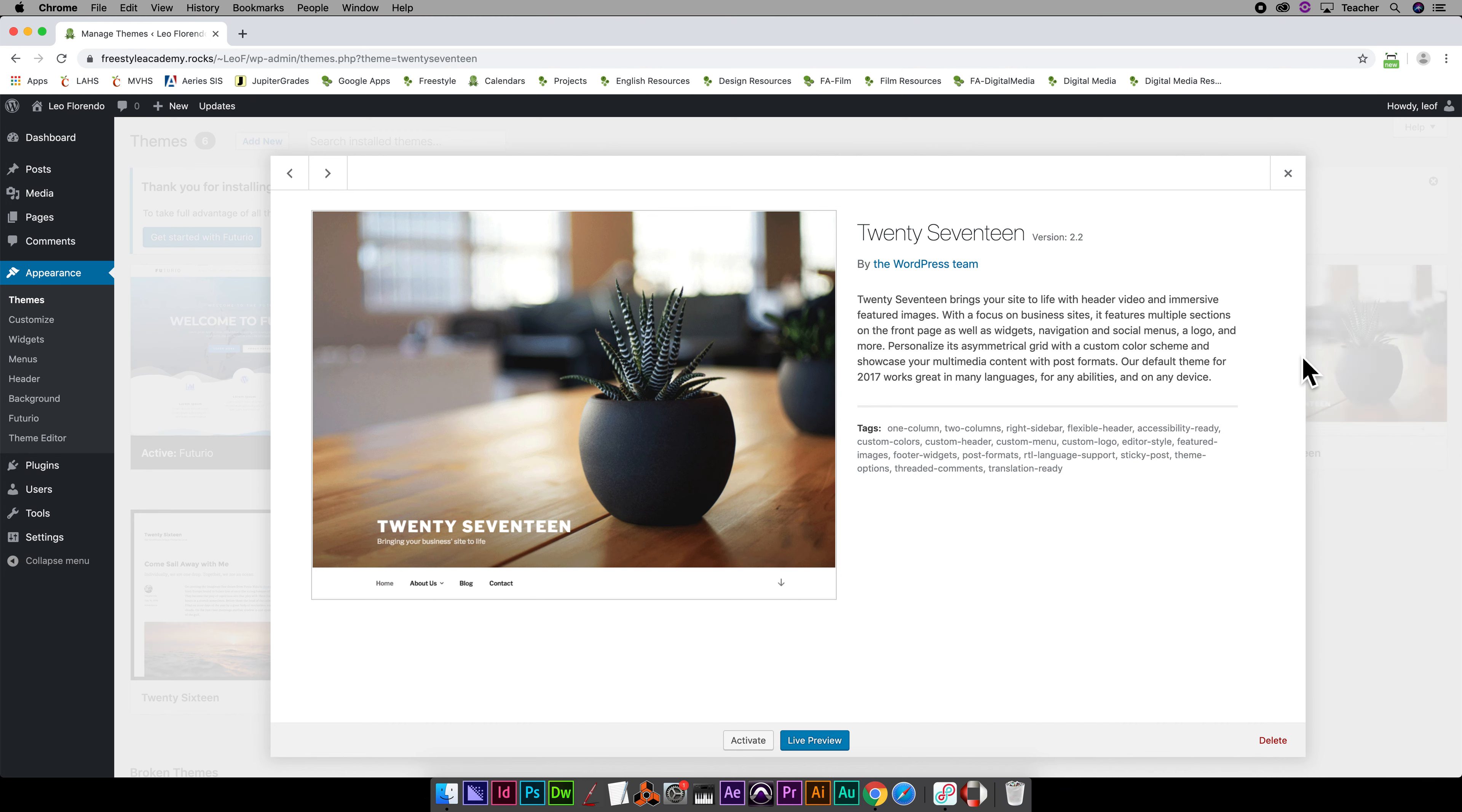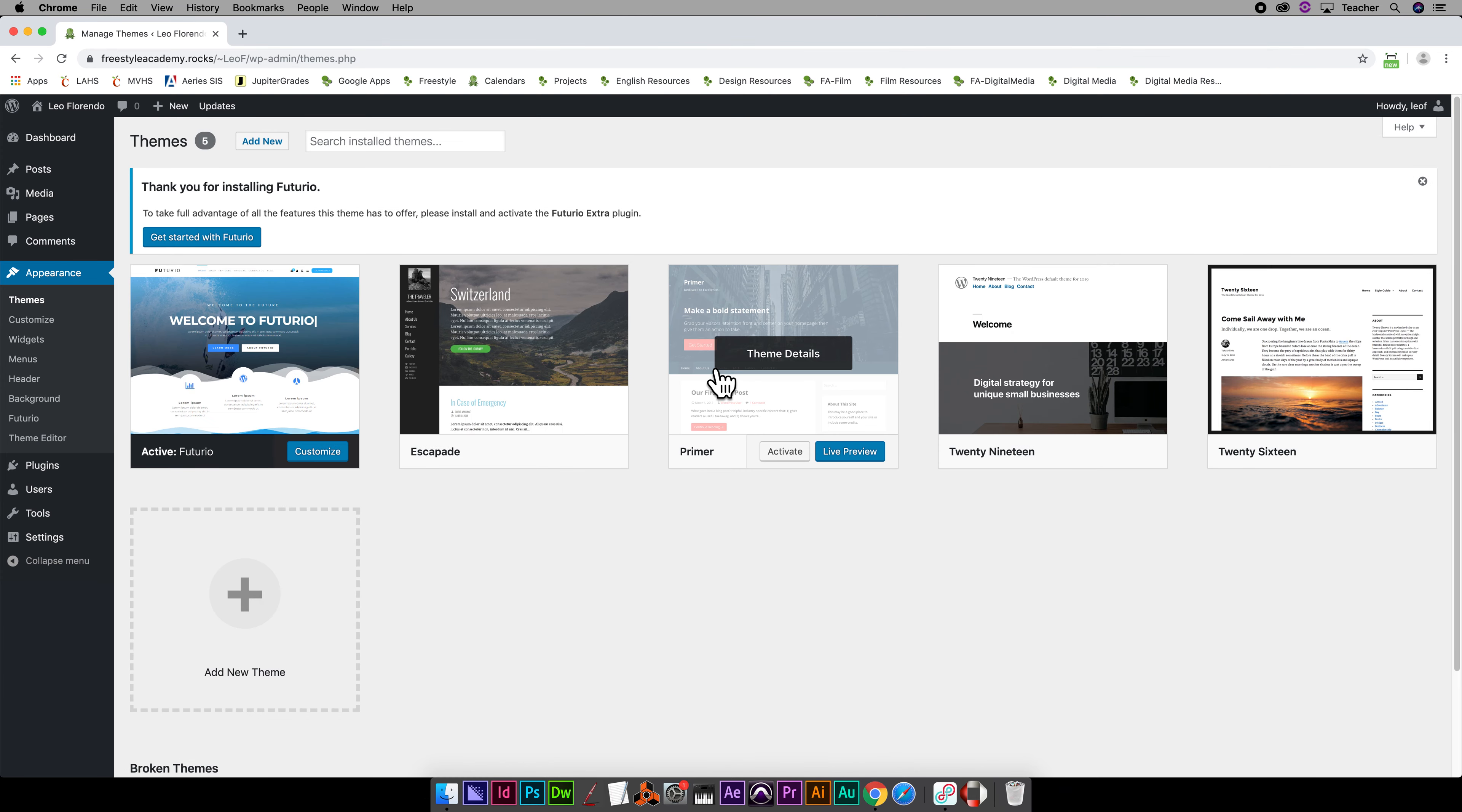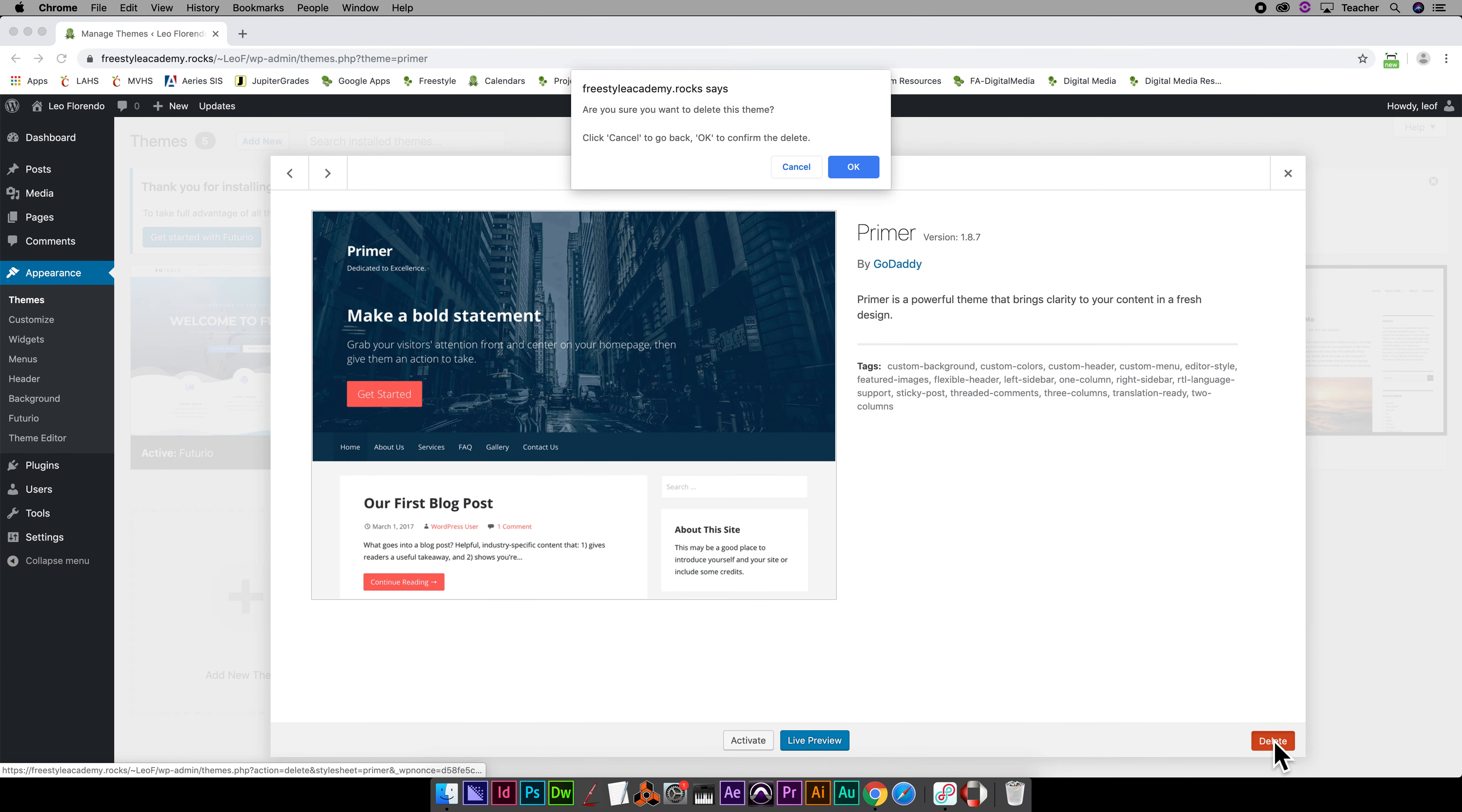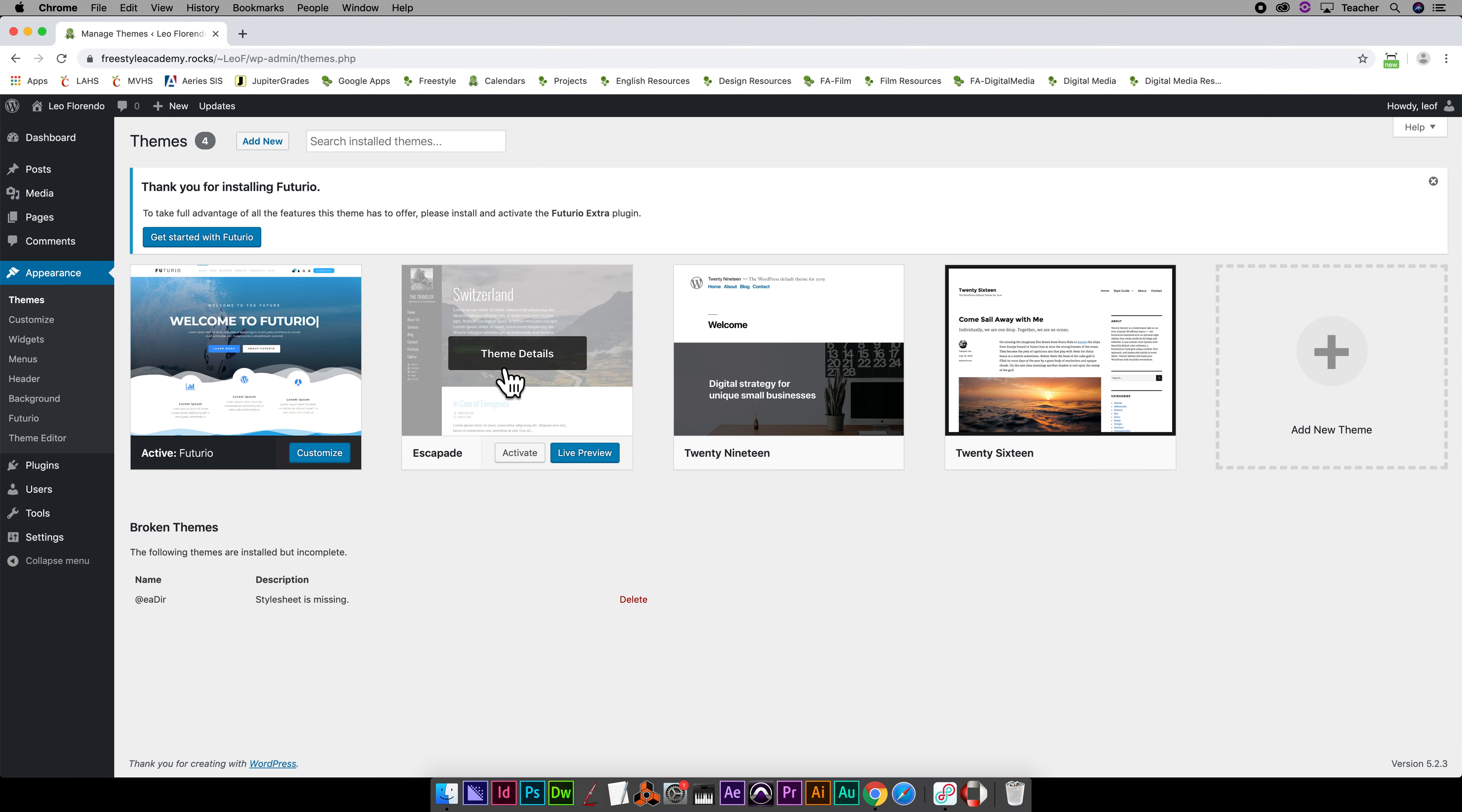Now sometimes a theme will... this is a child theme from Primer. So if you delete Primer, sometimes that guy will affect this one. So some themes depend on others and you'll get to see.